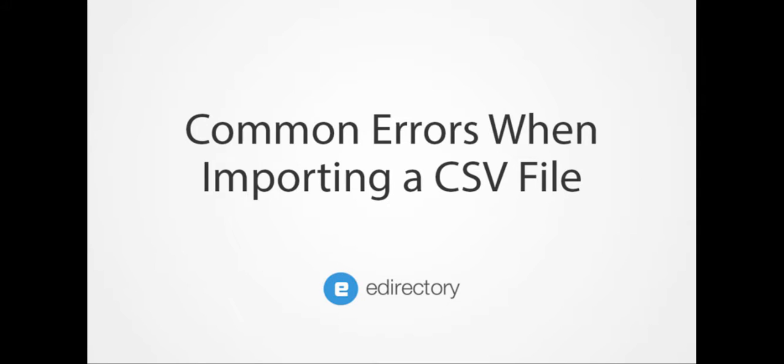Hello and thank you for taking the time to watch this helpful resource on common problems when importing a CSV file. The import tool is a very convenient feature because it saves time by allowing mass uploads of listings and events. This tutorial will help solve the mistakes that people often make.